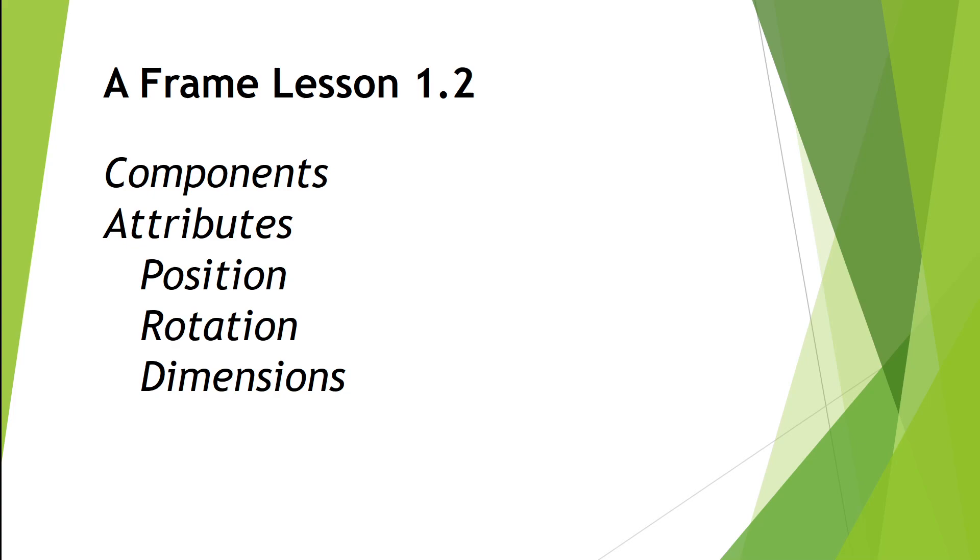Welcome to A-Frame Lesson 1.2. In this lesson, we're going to cover the various components that you can add to your virtual reality world from A-Frame, as well as three important attributes: position, rotation, and dimensions. So let's get to it.